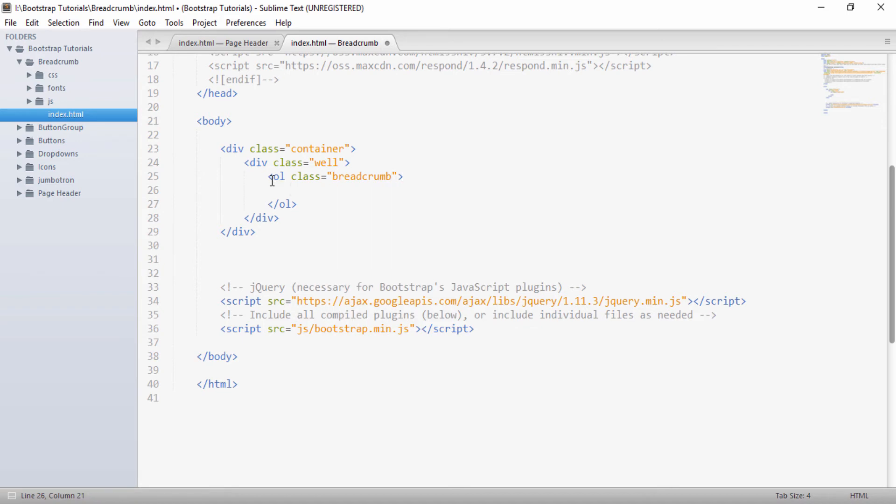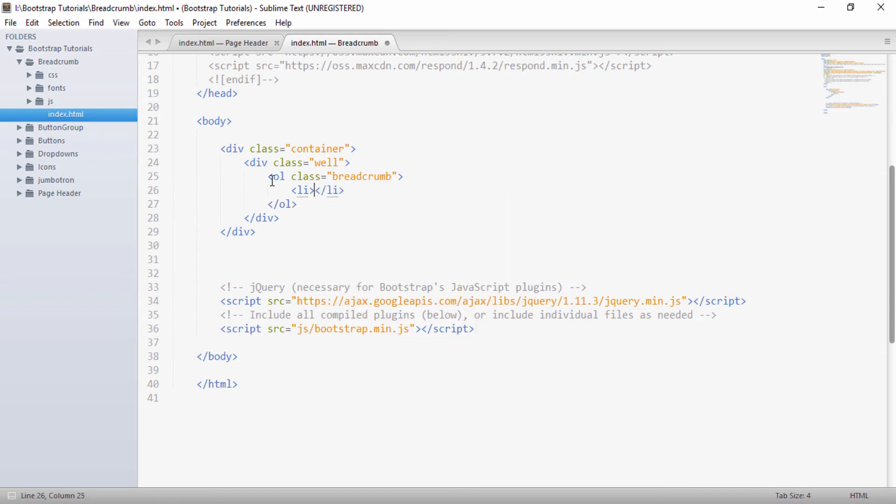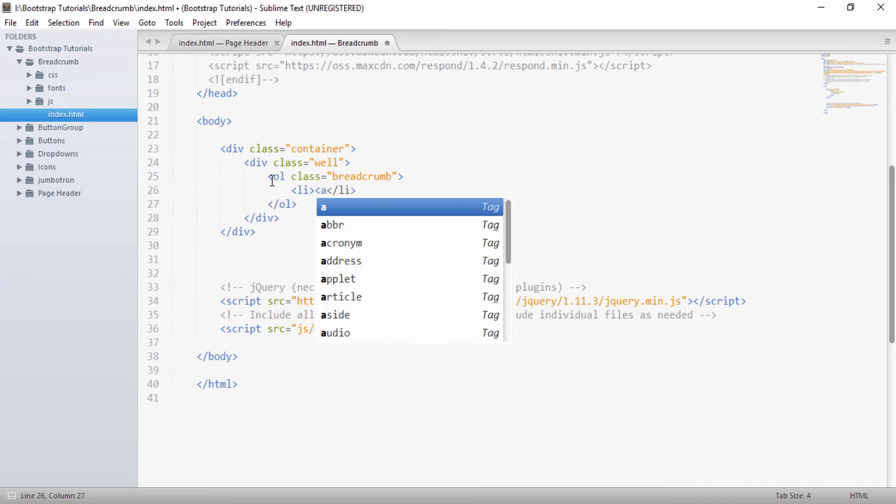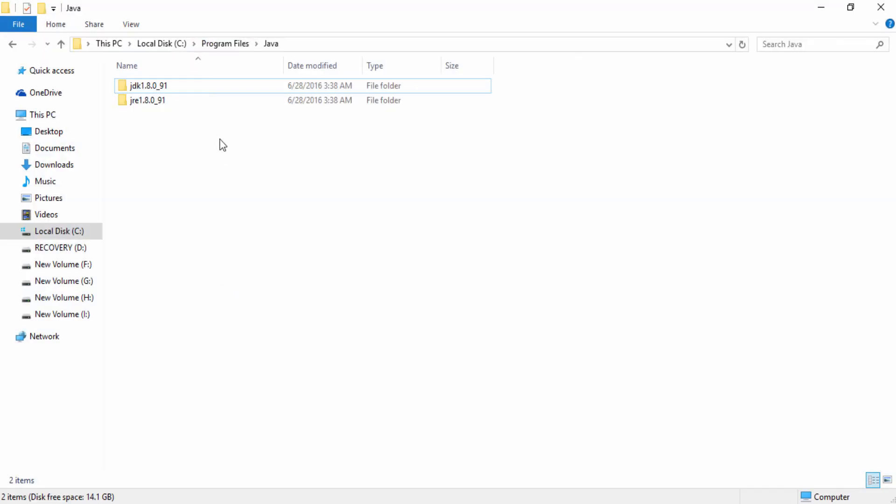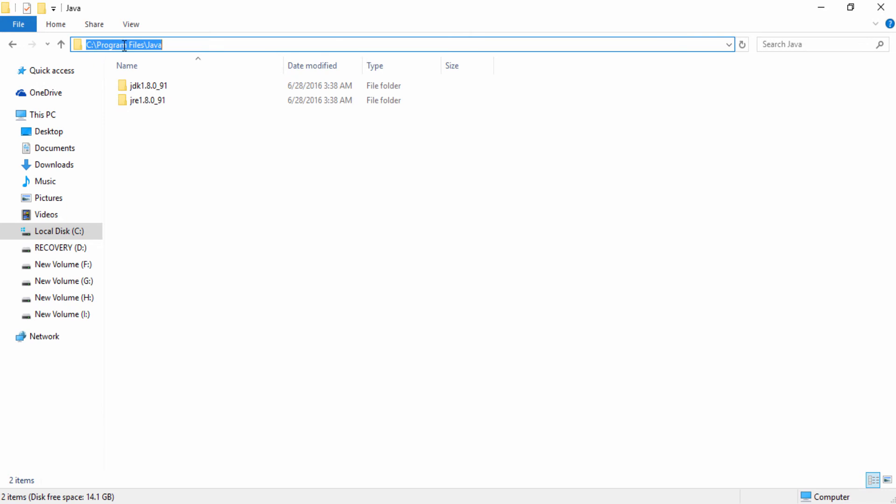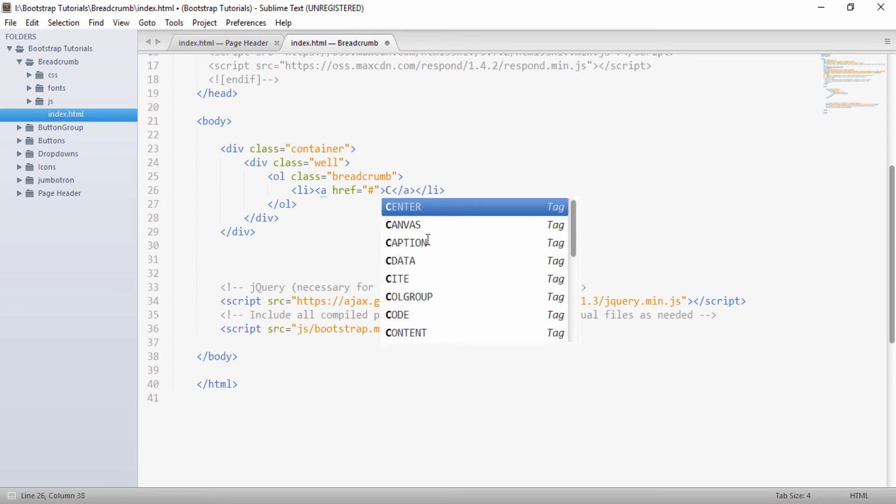And inside this order list will create a li element. And inside this li will create an anchor tag. So say href we give as a hash and say text to suppose if you want to say if you see from C to program files and final to Java. So here I will give say C.